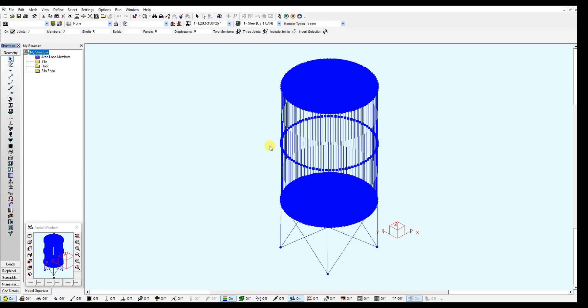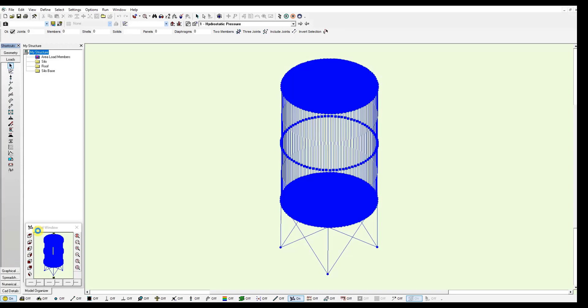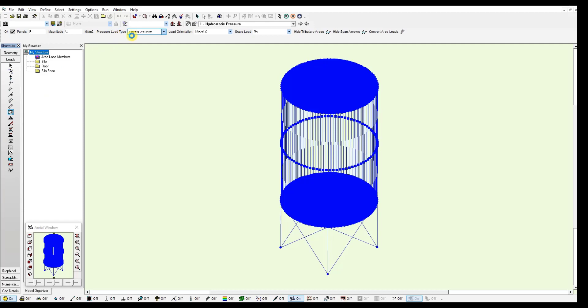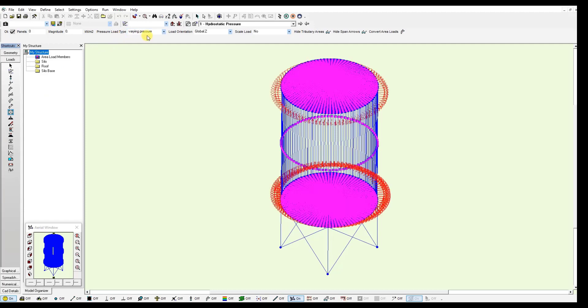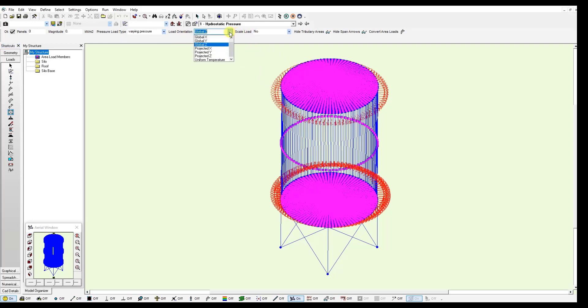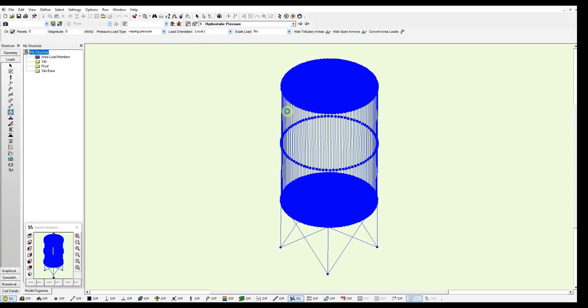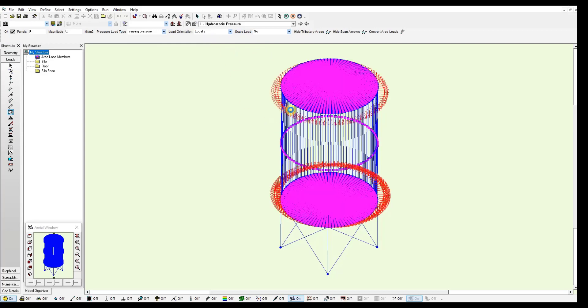Let's go to the loads window and check the loads we have defined. Go to loads. I go to area load tool. And remember to select varying pressure in the pressure load type. You will notice these loads have been applied in the local set axis. So you will need to go here, select local set, before applying these loads.